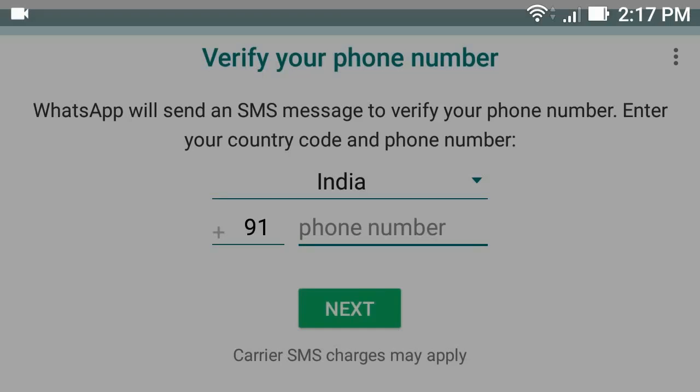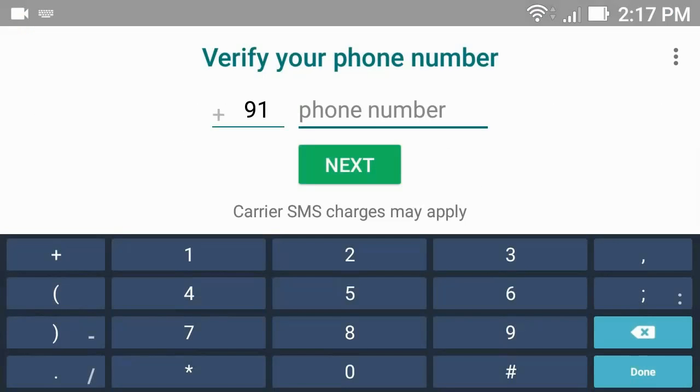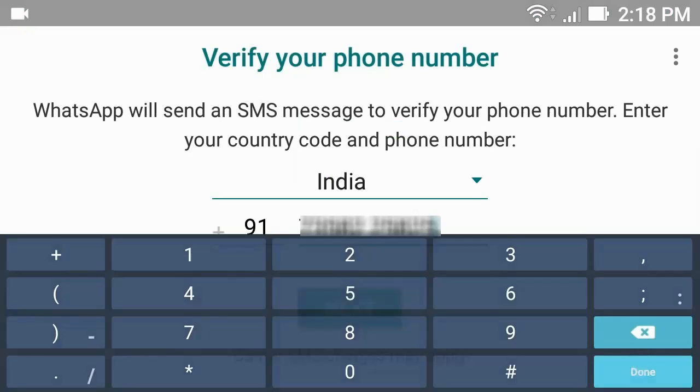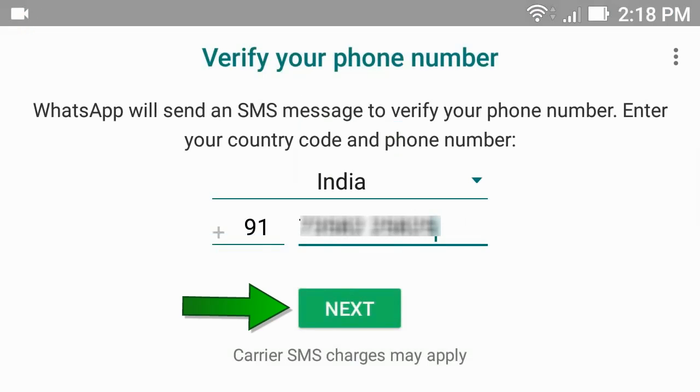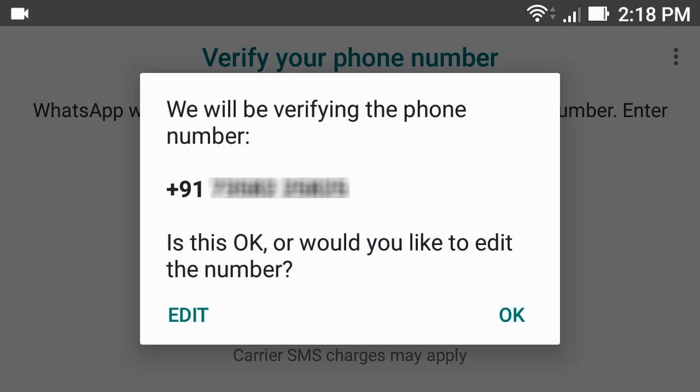Here, enter your phone number and tap next. Then confirm your phone number and tap OK.